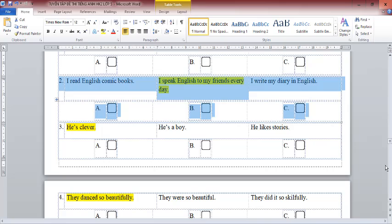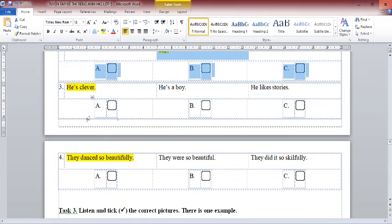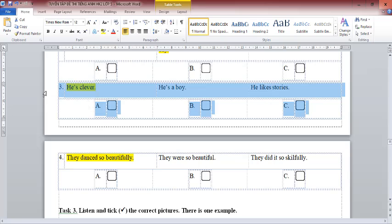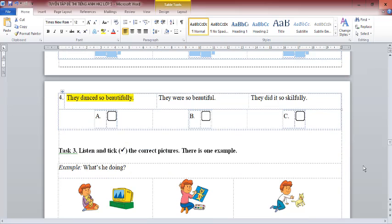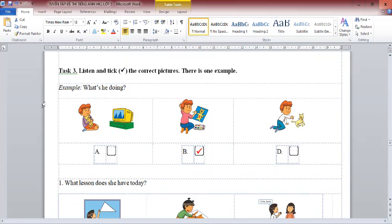2. How do you practice speaking English? 3. What's he like? 4. What did the peacocks do when you were there? That is the end of Task 2.